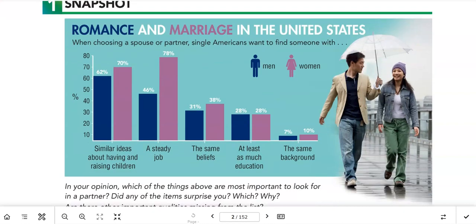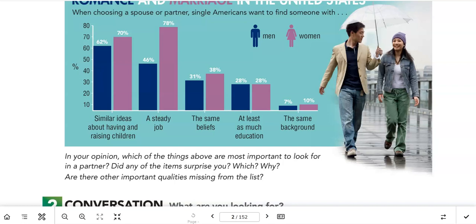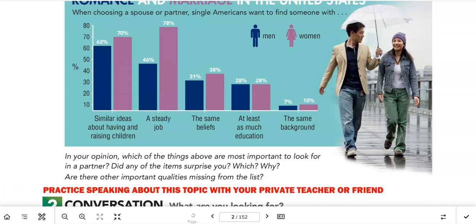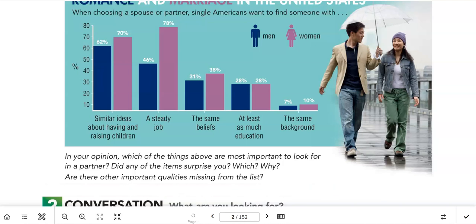The first piece is a graph: 'Romance and Marriage in the United States.' When choosing a spouse or partner, single Americans want to find someone who — and you can interpret this graph. Men are in blue, women are in purple. The categories are: similar ideas about having and raising children, a steady job, the same beliefs, at least as much education, and the same background. Discussion questions: which of these things are most important to look for in a partner? Did any items surprise you? Are there other important qualities missing from the list?